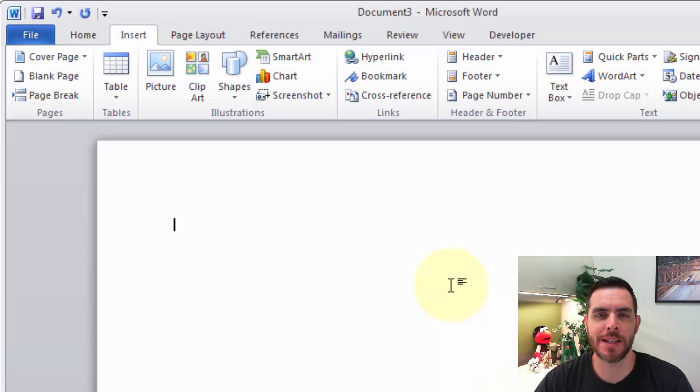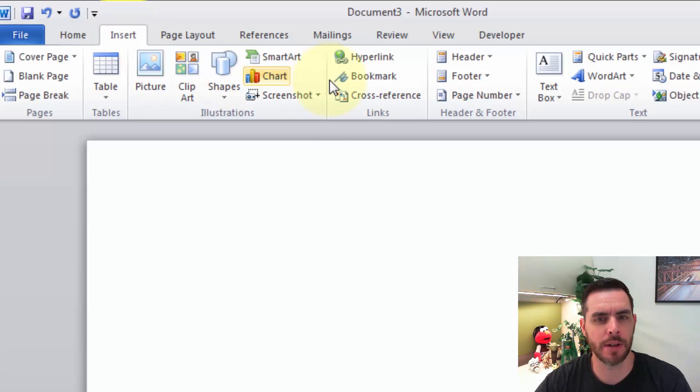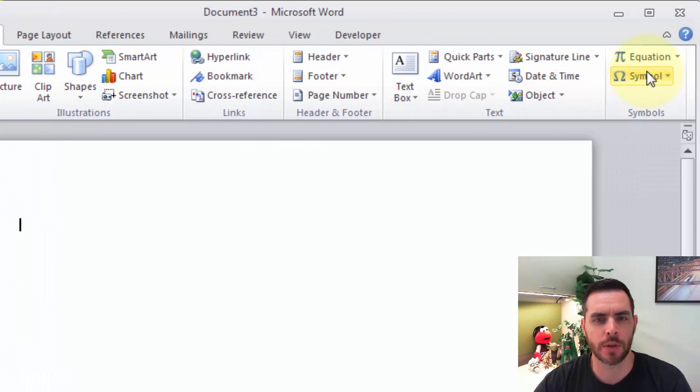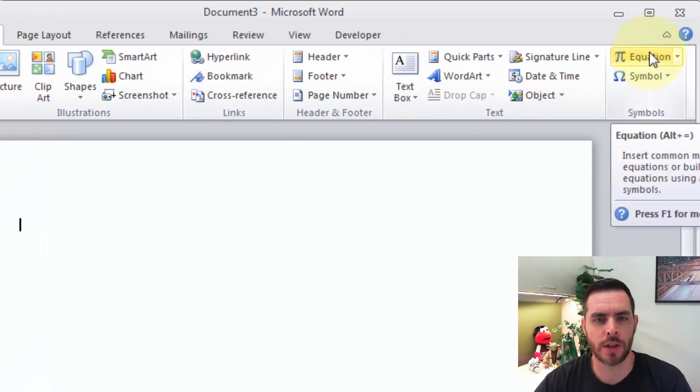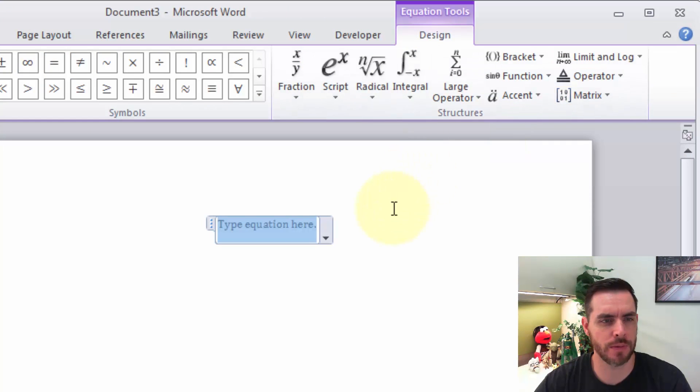Let's insert the mean symbol using Microsoft Word. First we're going to click on the Insert tab and we're going to go to Equation and click on Equation.